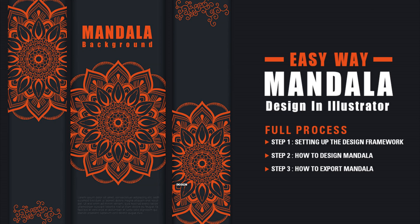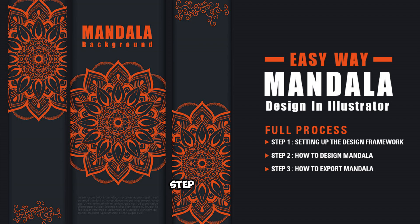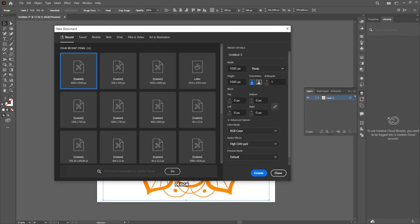How to Create a Mandala Design. Now we are going to create a Mandala design step by step, let's go to the tutorial. Step 1: Setting up the design framework.